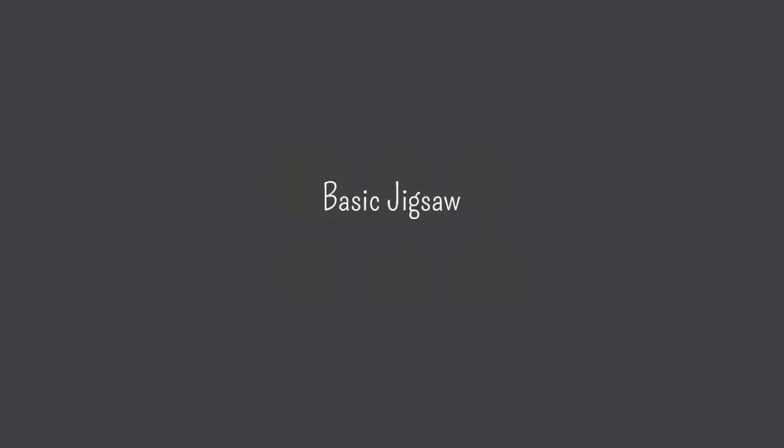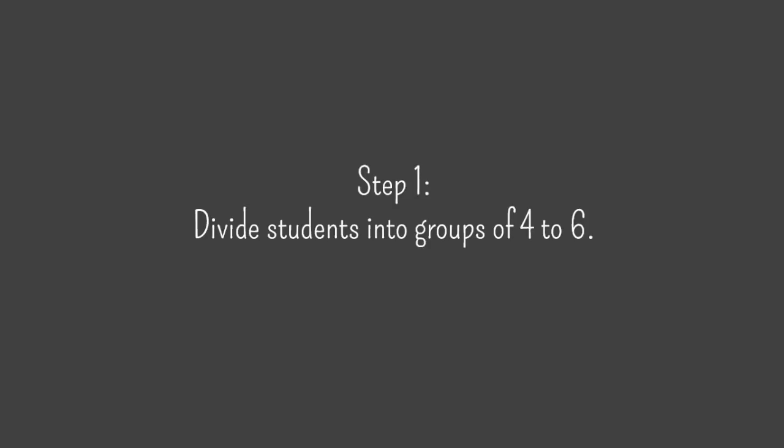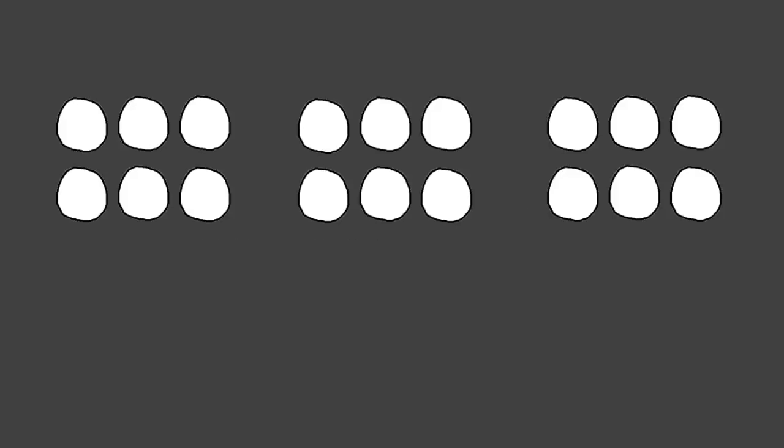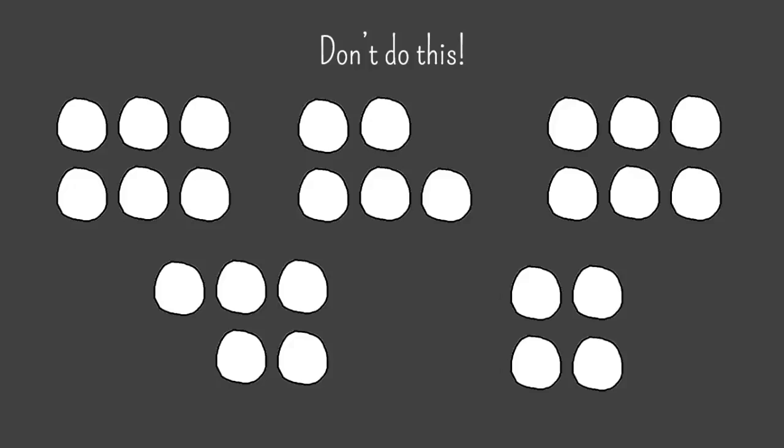Here are the steps of a basic jigsaw, sometimes referred to as jigsaw 1. Step 1 is to divide students into groups of 4 to 6 people per group. Jigsaw works best when you have the same number of students in each team, so avoid having some groups of 4, some of 5 and some of 6.